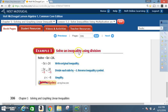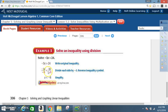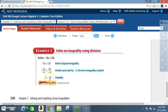Example 3: Solve an inequality using division. Solve negative 3x is greater than 24. Write the original inequality: negative 3x is greater than 24. We want to get x by itself, so divide each side by negative 3 and reverse the inequality symbol. Negative 3 divided by negative 3 is positive 1, leaving just x. Because we divided by a negative, the greater than sign reverses to less than. 24 divided by negative 3 is negative 8. Final answer: x is less than negative 8.